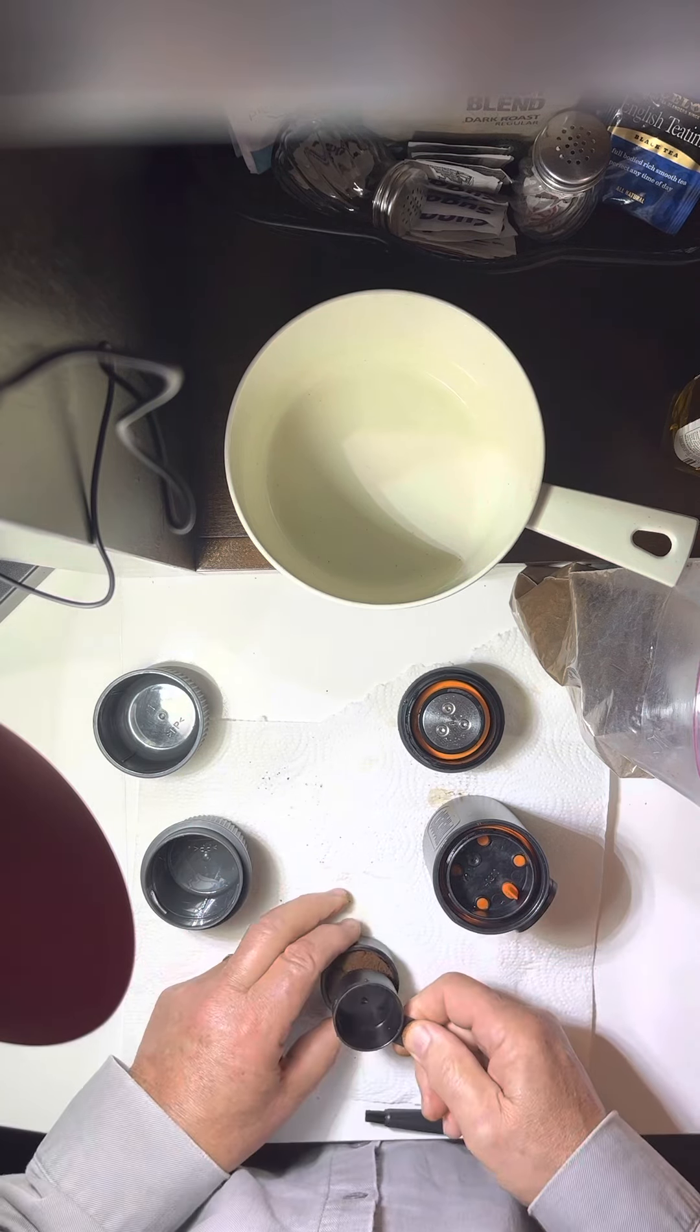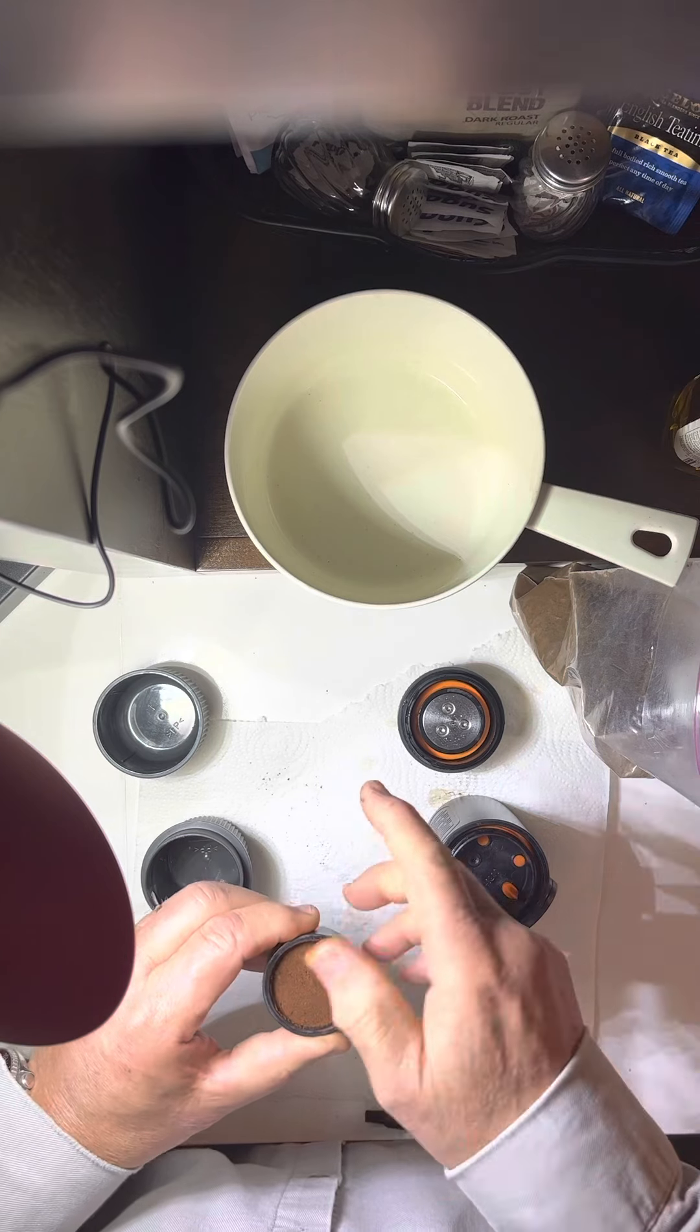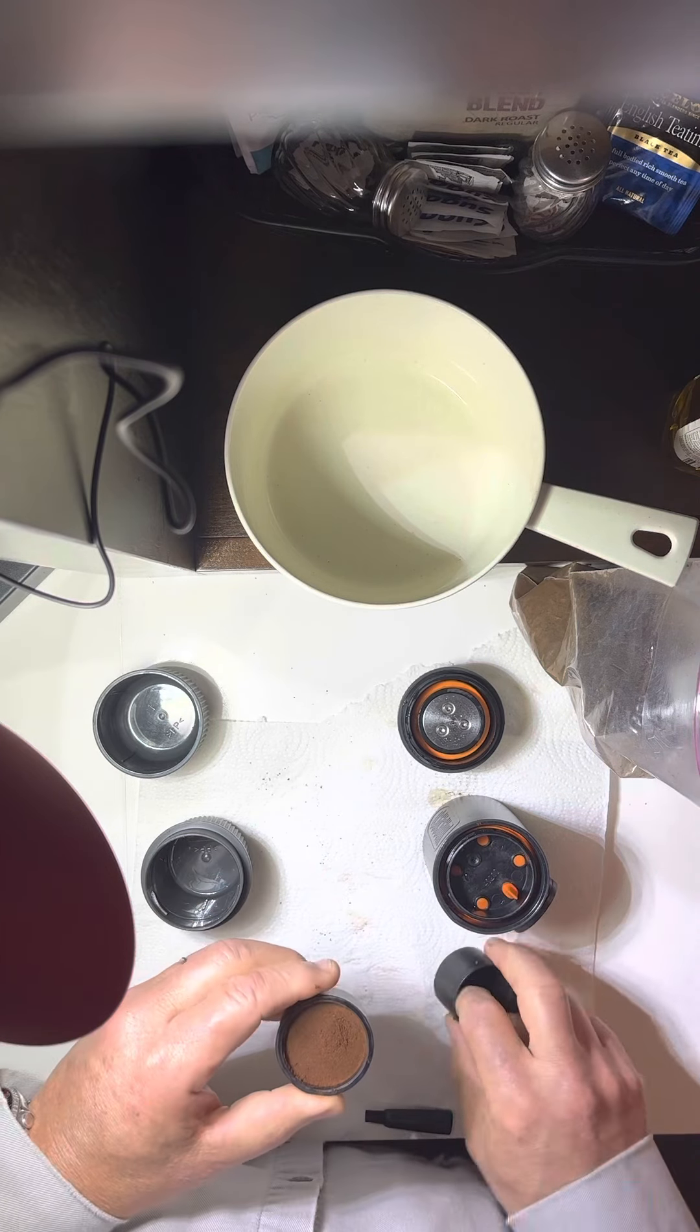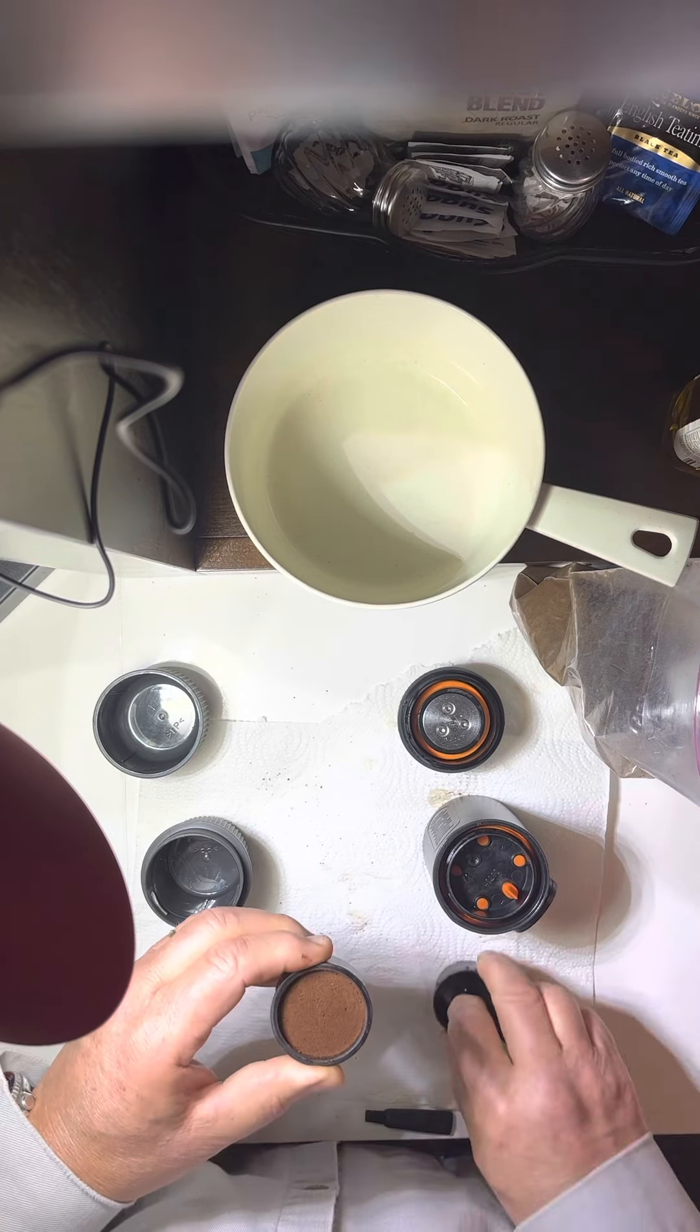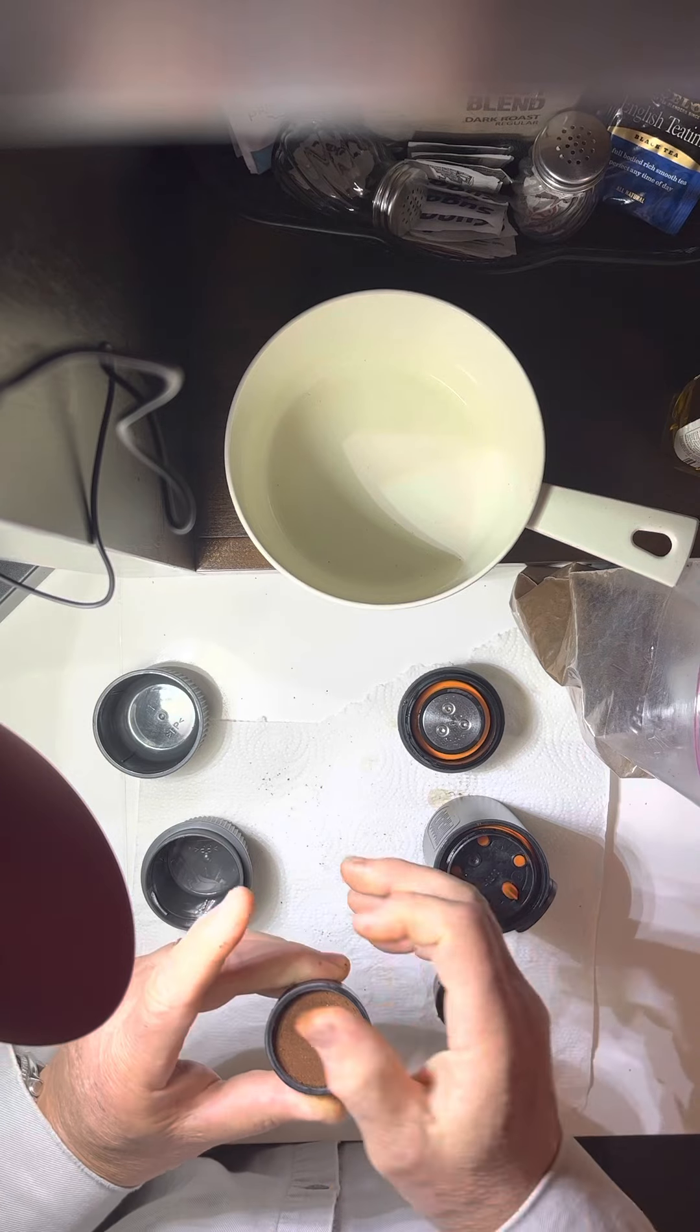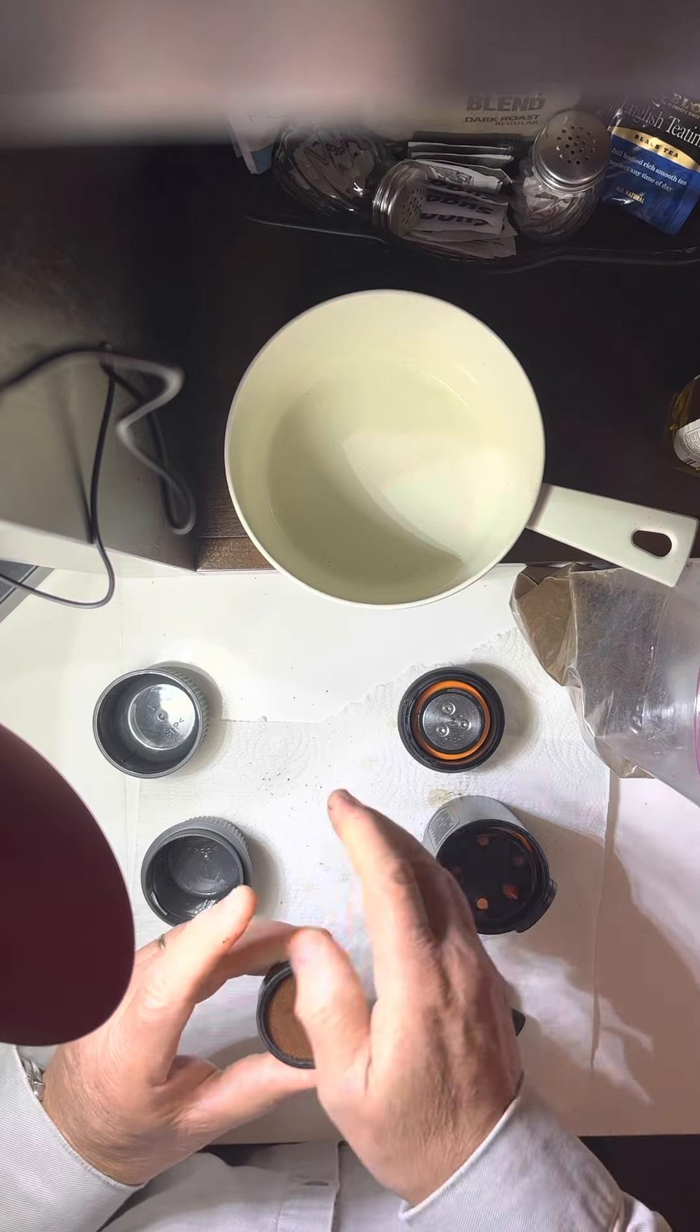The last gadget I had had a screen on the bottom and the screen distorted and blew out eventually. This one looks like it'll probably hold up better.